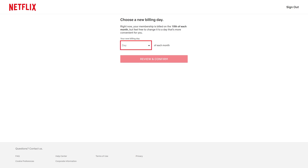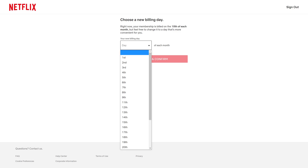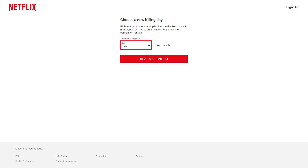Step 4: Click the drop-down to display a list of available billing dates to choose, and then click the billing day you want to switch to. Click Review and Confirm.